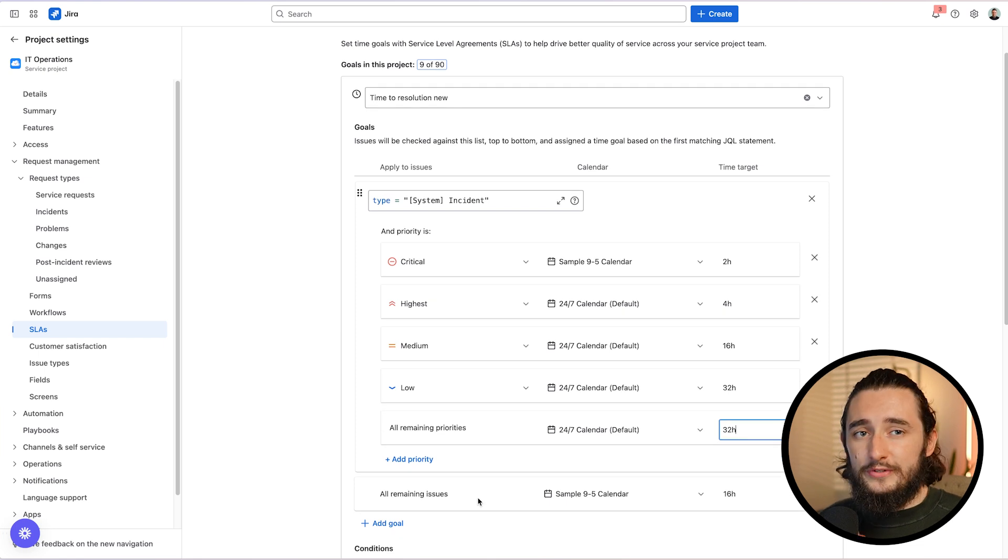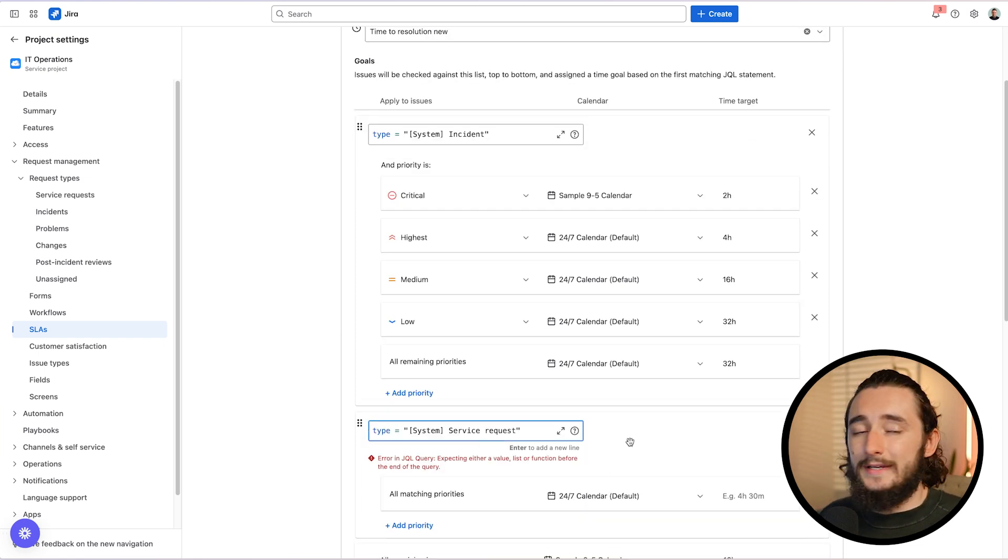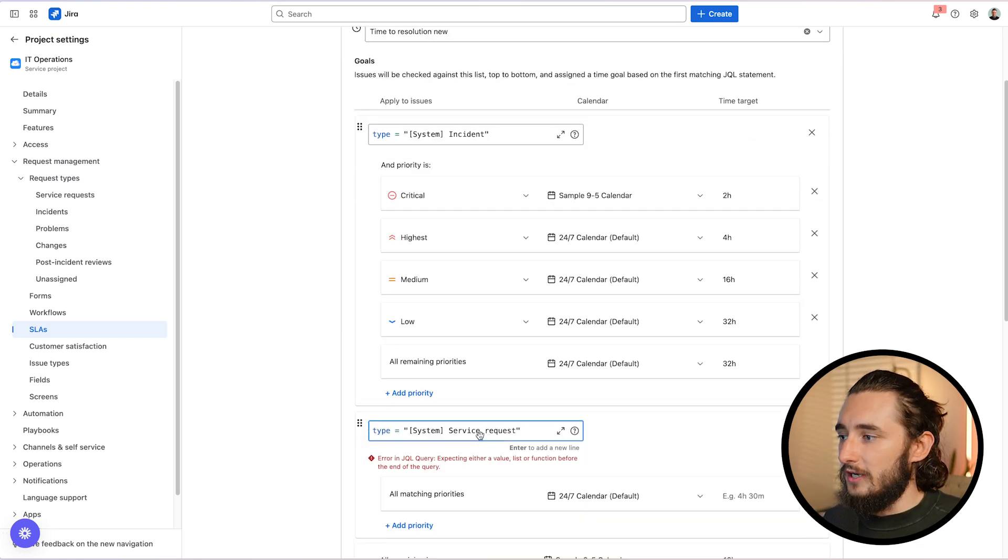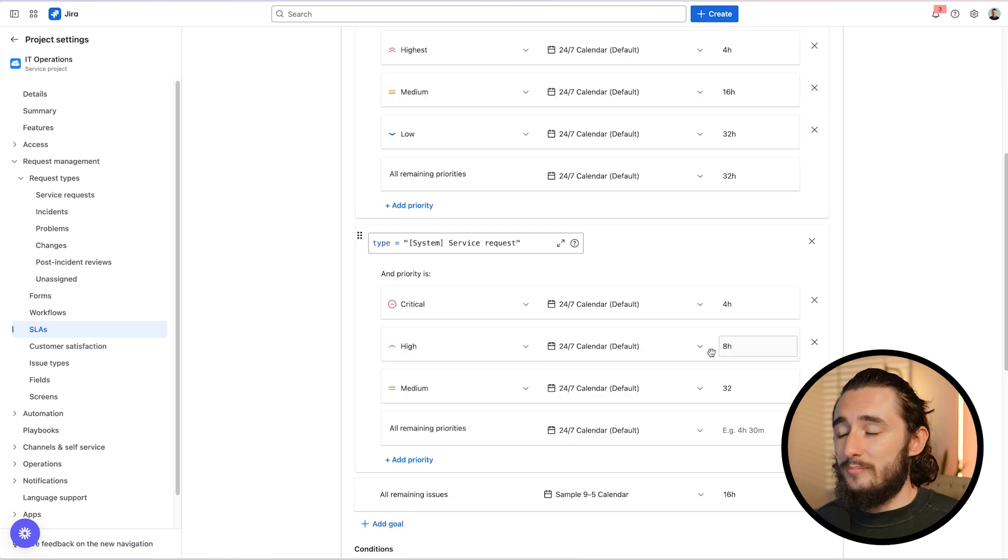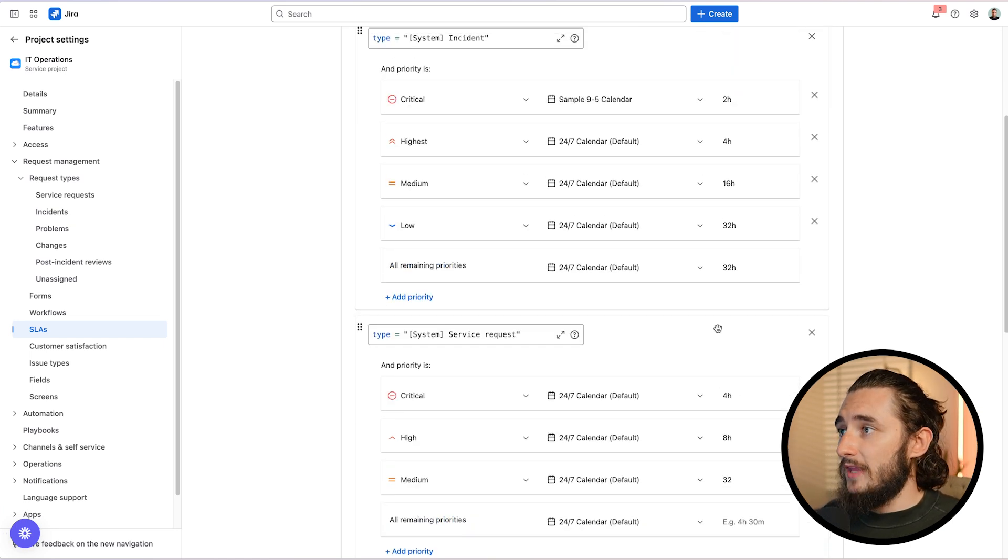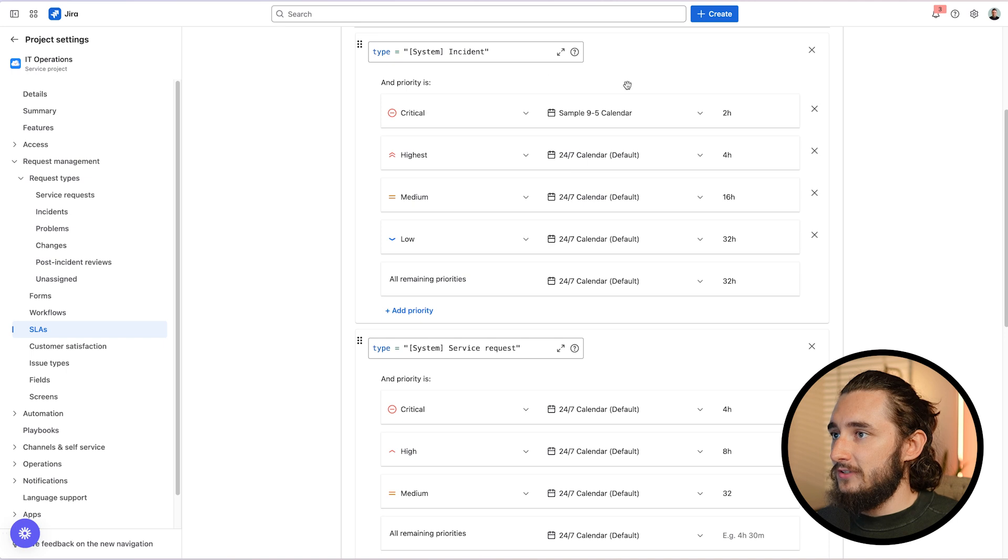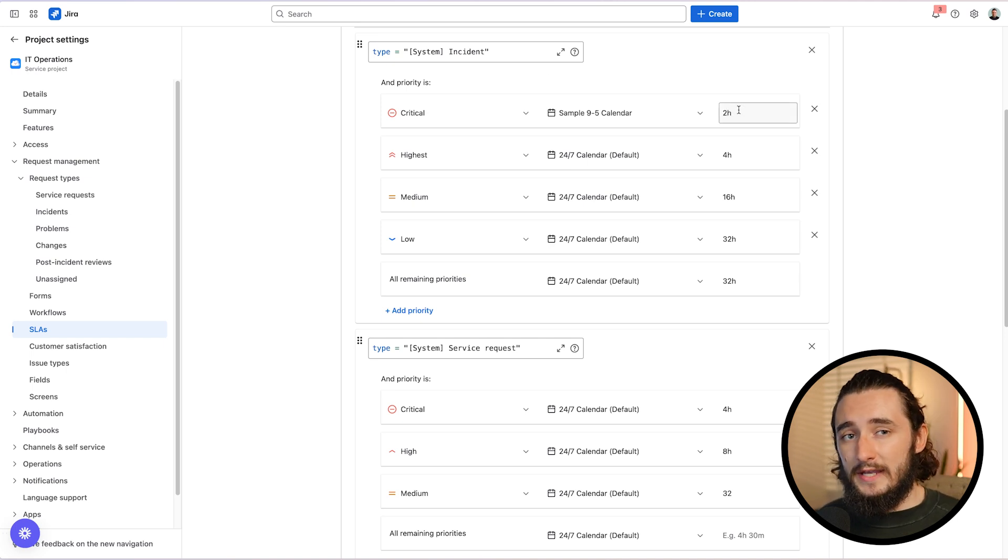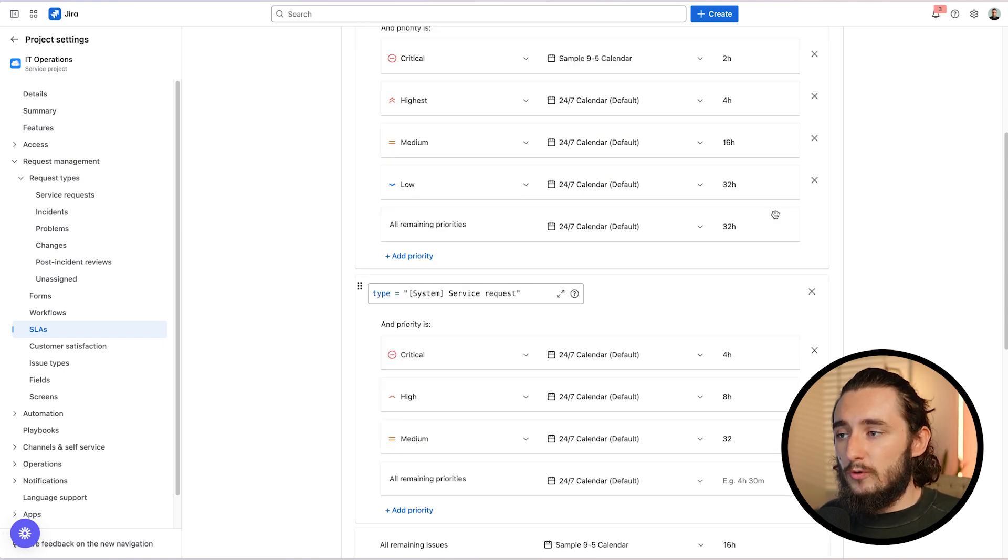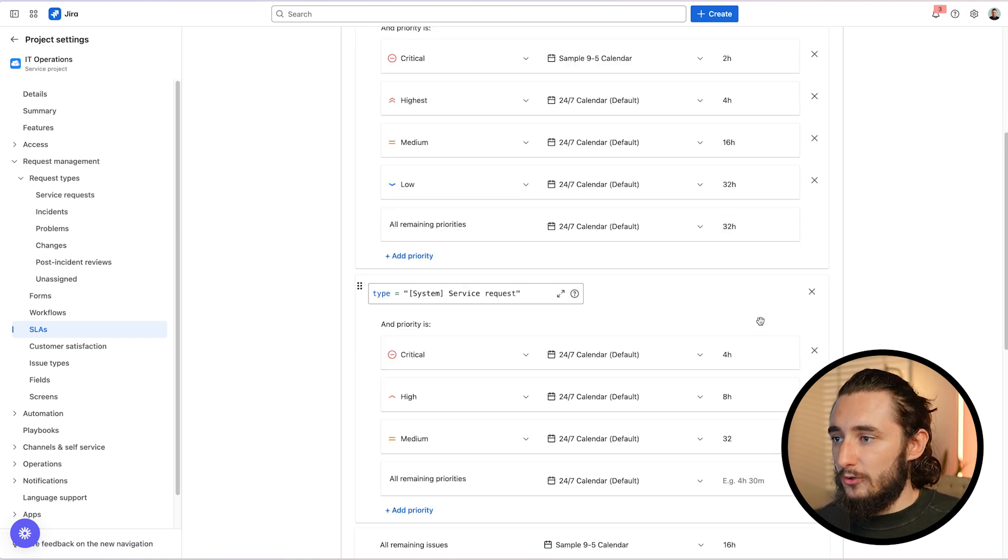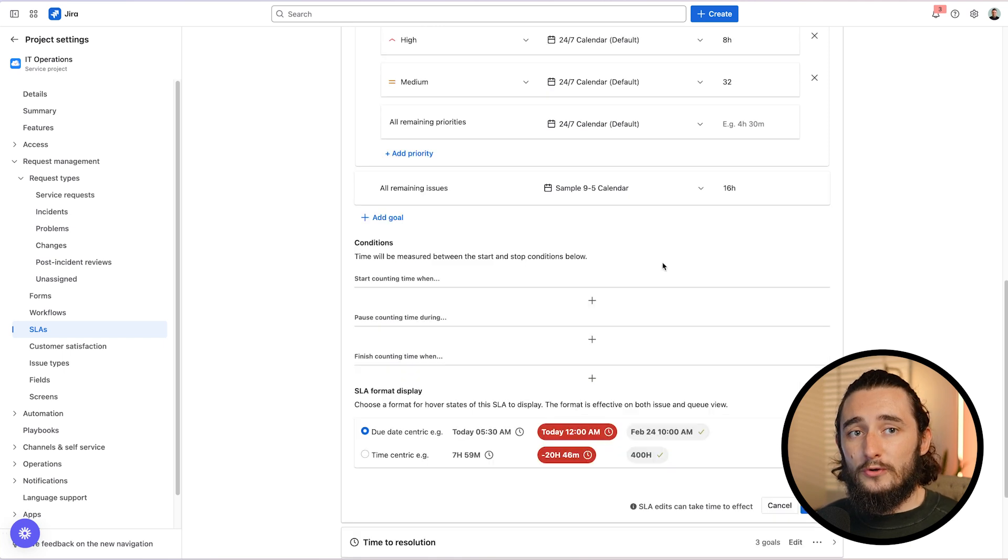We could do the same exact thing for service requests. I'll go ahead and add a new goal, add a JQL of service request. Then I'll go through and map each of these priorities with their own time targets. So as you'll see, I left incidents as typically a shorter response time, since incidents are typically outages or problems that need to be fixed almost immediately versus a service request, which typically isn't as high of a priority. So I'm extending these targets a little bit longer. Once your goals are mapped out and ready to go, you'll want to set up some conditions.